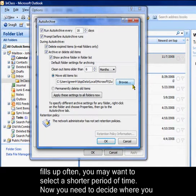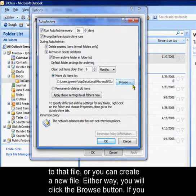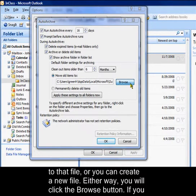Now you need to decide where you want to archive to. If you already have an offline email file, you can select to archive to that file, or you can create a new file. Either way, you'll click on the Browse button.